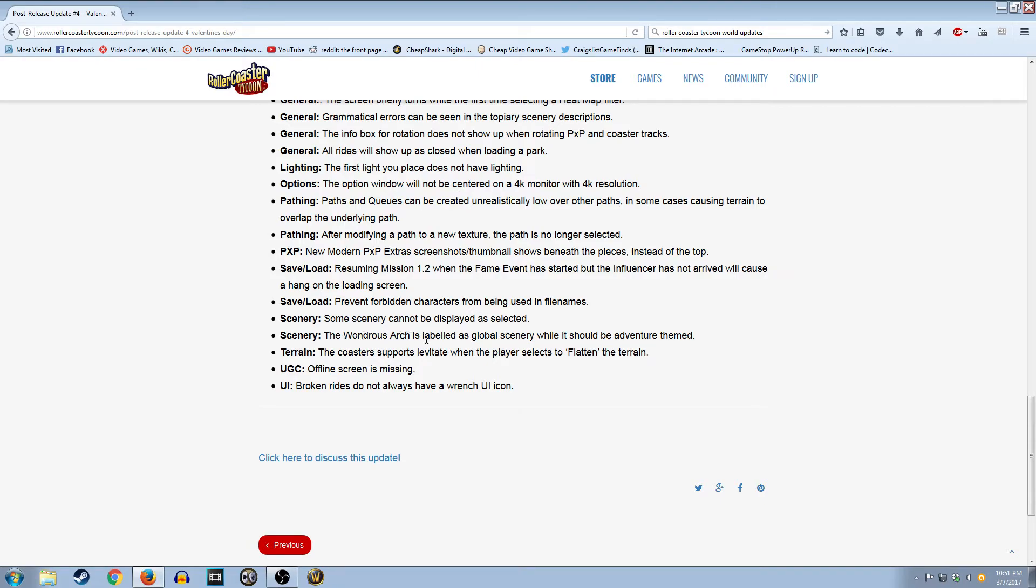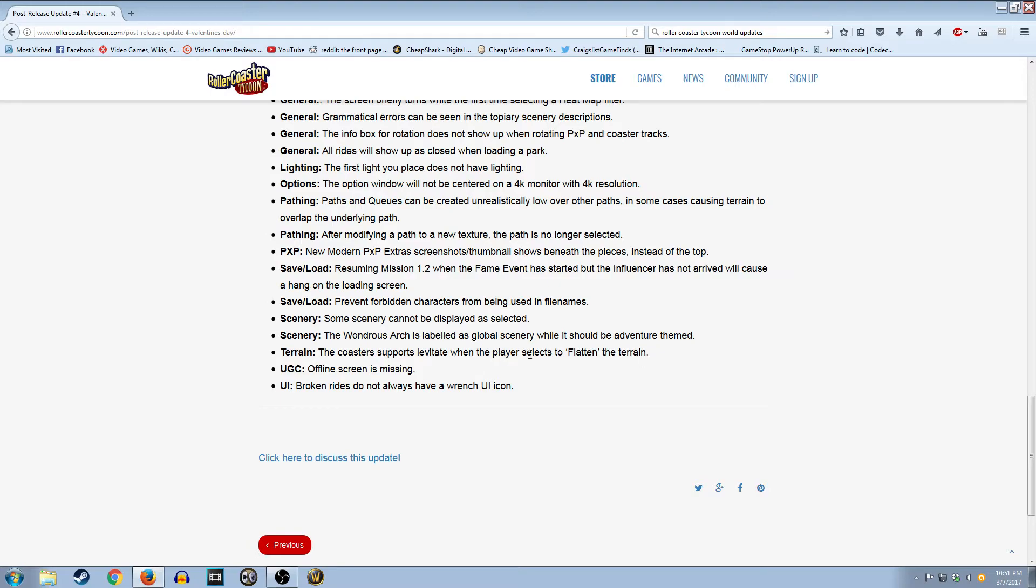Some scenery cannot be placed, displayed as selected. I'm not really sure what that is. The wondrous arch is labeled as global scenery. Well, it should be adventure. Oh, that's a huge update right there. Good job for fixing that, guys. Terrain, the coasters, ports levitate. Okay. Offline screen is missing. I'm not really sure what the offline screen is. This isn't an online game yet.